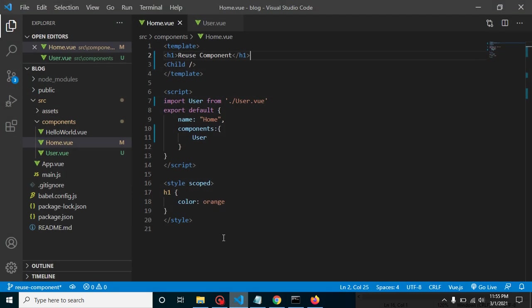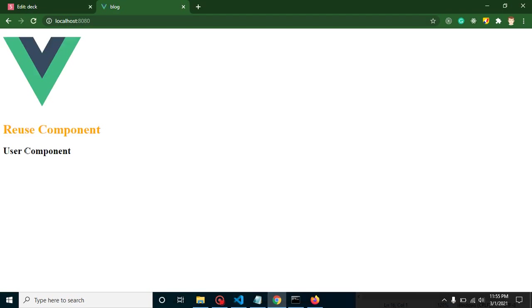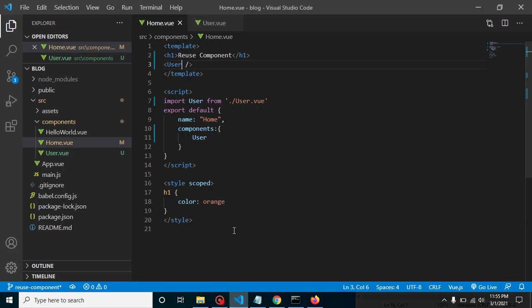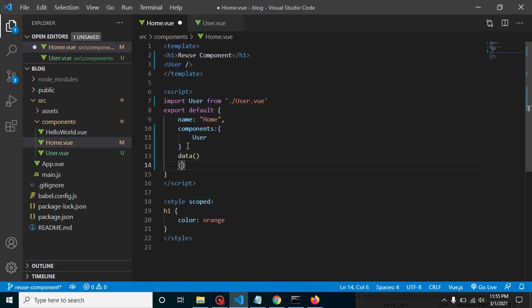It was registered but not in use because I mistakenly used the tag 'child' — sorry for that. Now using the correct tag it is working fine.